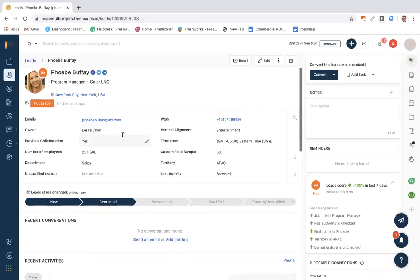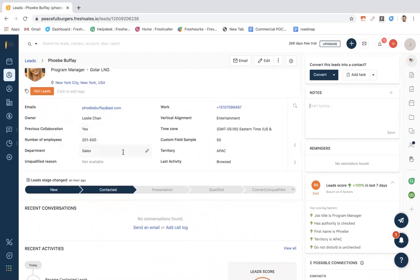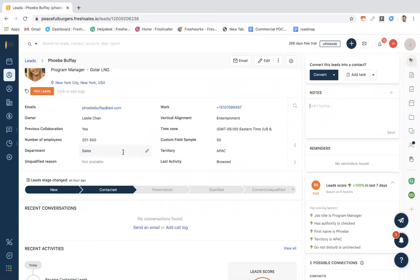You also have the option to populate this with any custom fields you would like. Coming down, we'll take a look at the lead stages. Because we have had no prior contact with Phoebe before her webinar chat experience, she is a new lead. These lead stages can be completely customizable to fit your organization's business strategy.